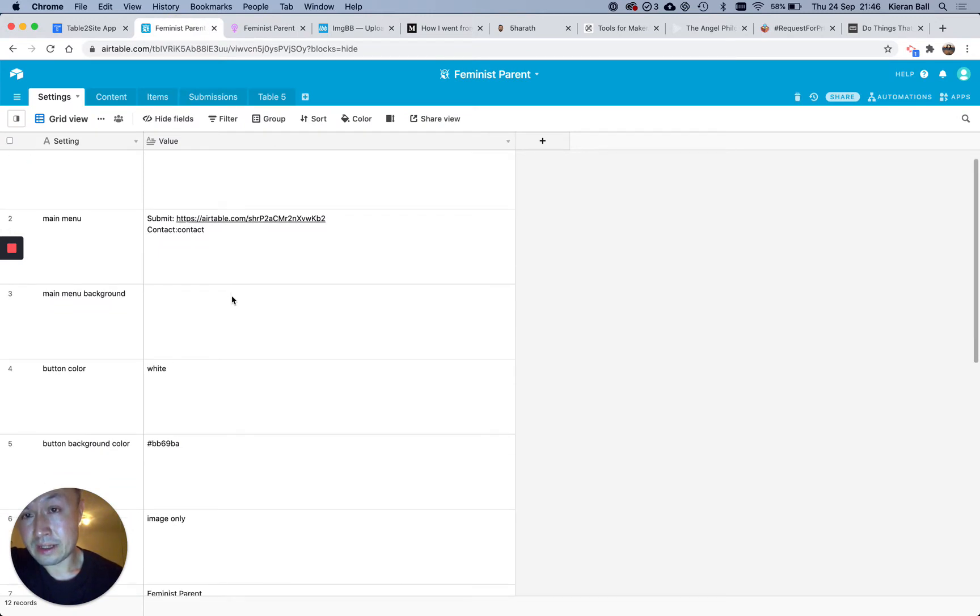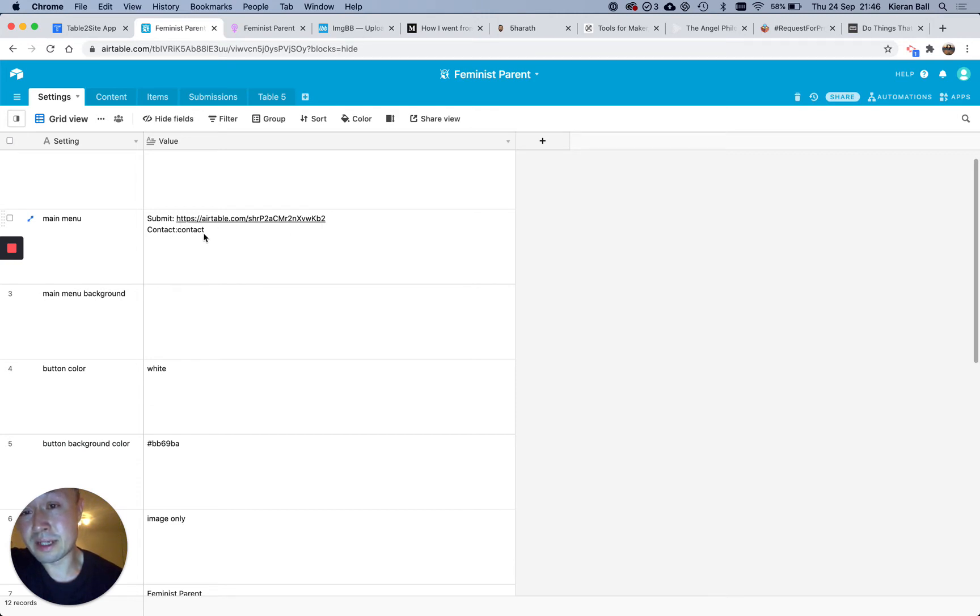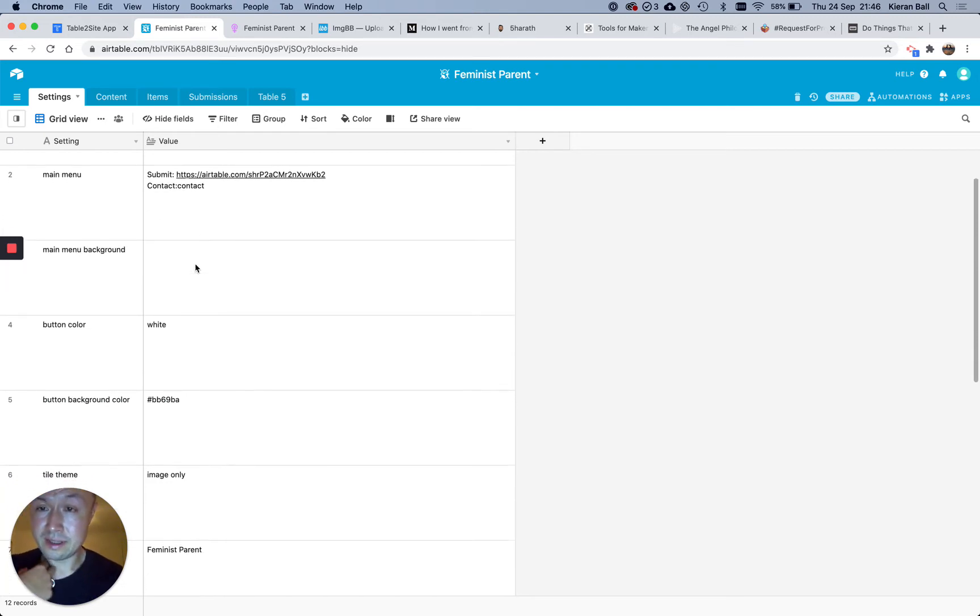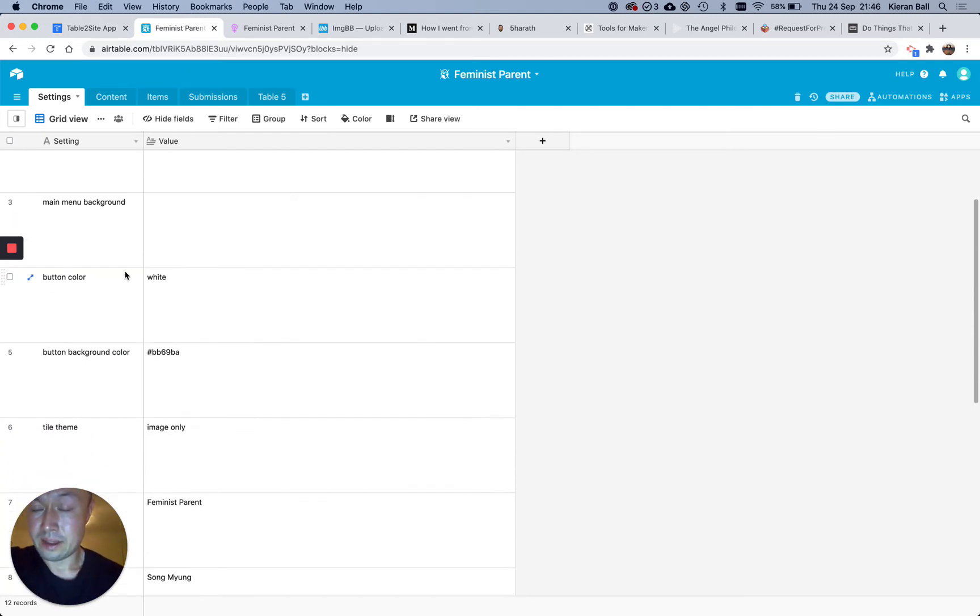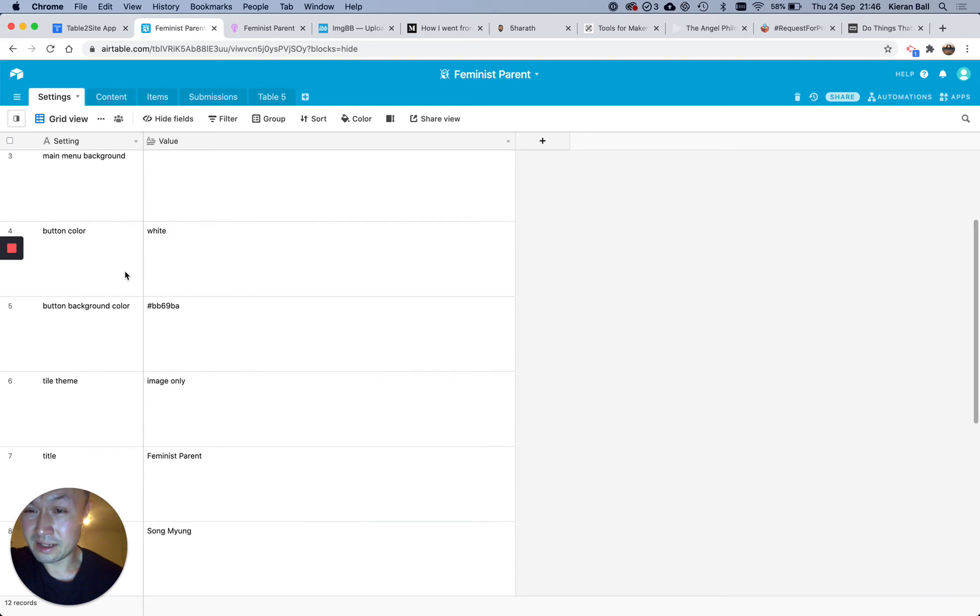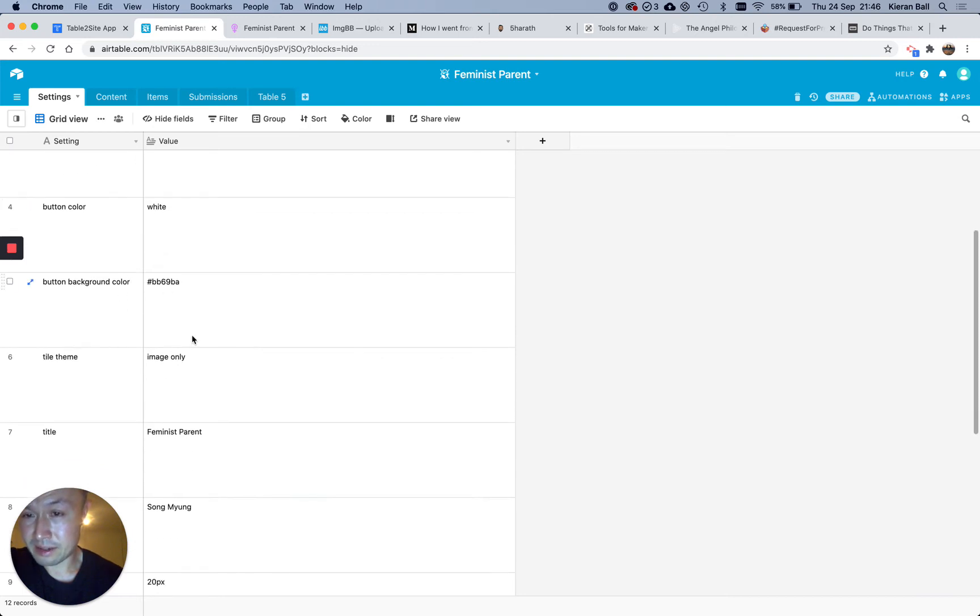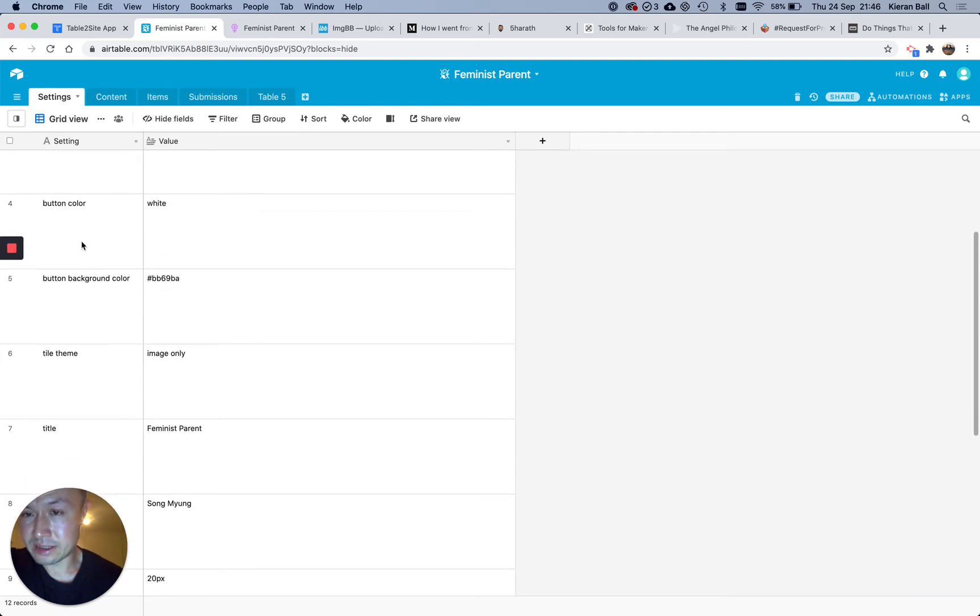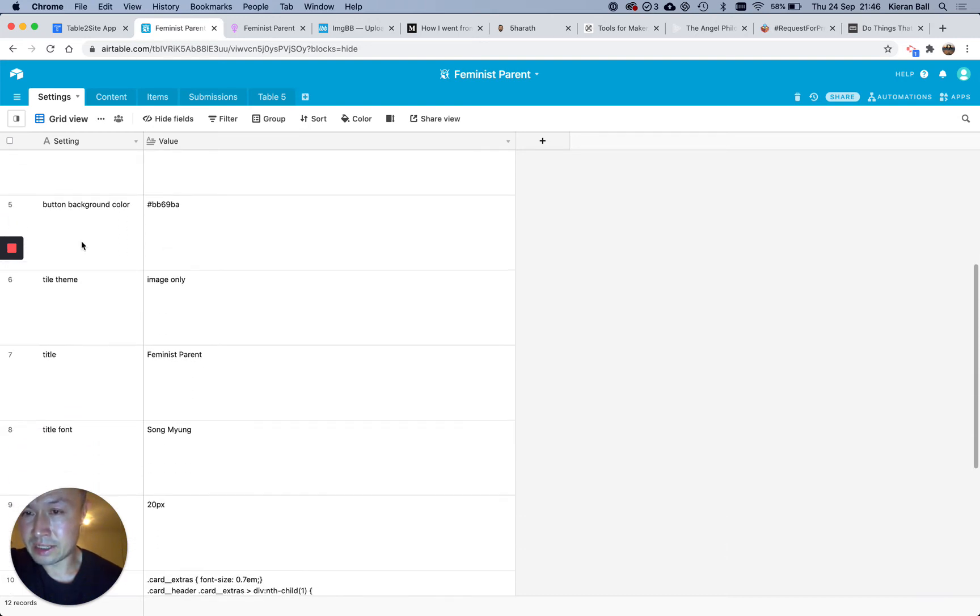Then you have a menu, where anything you type here will show up as a menu item, and then you can either have a link, or you can say, I want the word contact to be a link that goes to my contacts page. Button Color, Button Background Color, that will change it site-wide.